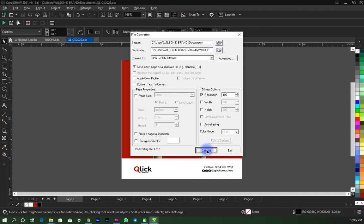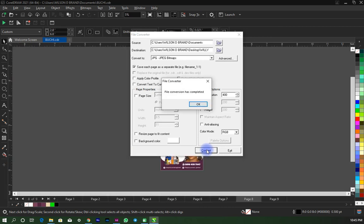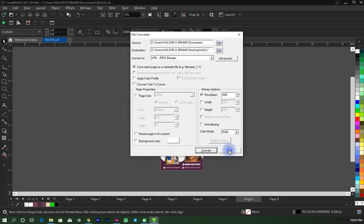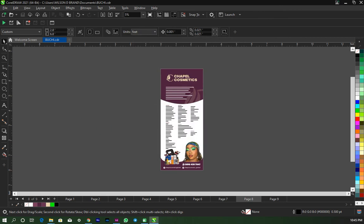And wait for it to convert. Okay, file conversion has completed, say okay and exit.